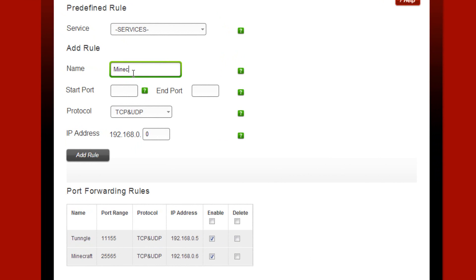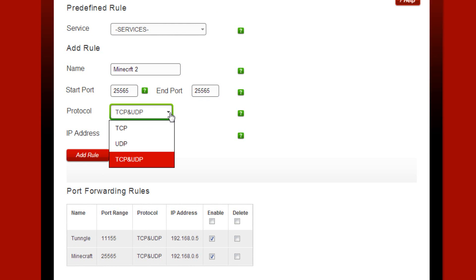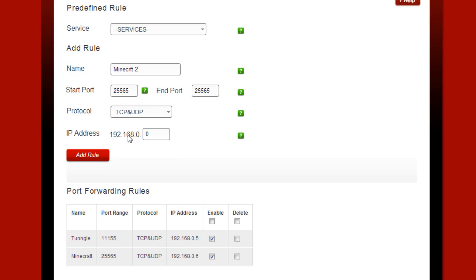Name is just basically what you want it to say - I just put Minecraft. Starting port 25565 as the port for Minecraft, 25565 end port you put the same thing. And then protocol TCP and UDP, you have to put both.